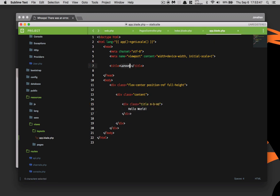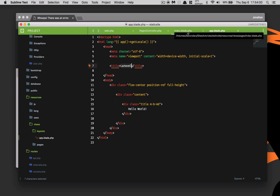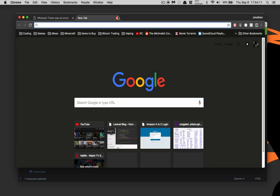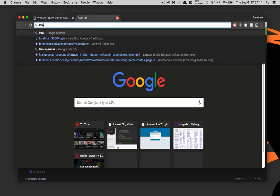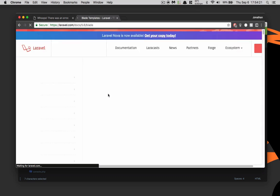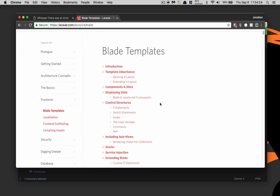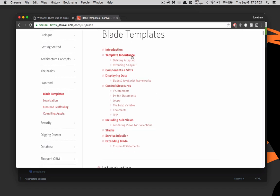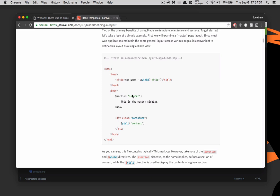What we want to do is use the @yield and @section blade directives. You can look those up under Laravel blade directives — specifically under 'defining a layout' in the blade templates documentation.